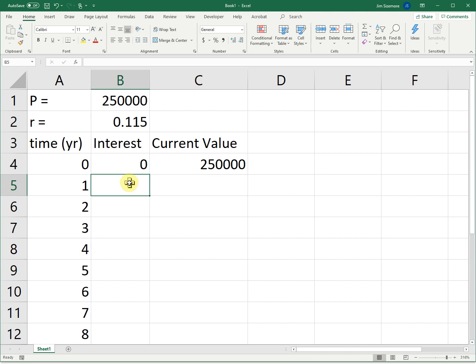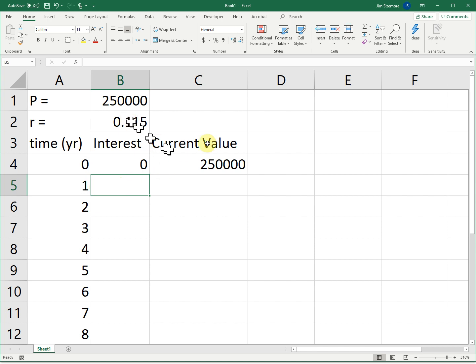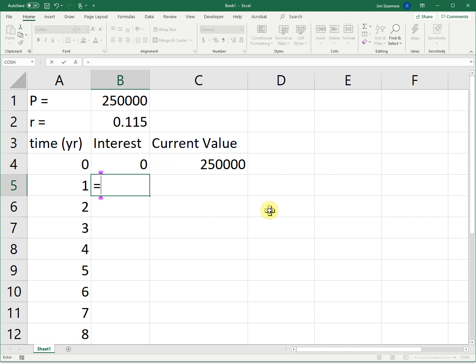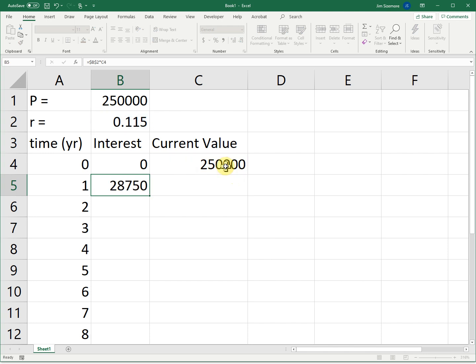After one year, this is the end of the first year, from time zero to time one. Zero to one year is the first year. One to two is the second year, and so forth. The interest that's going to be owed is 11.5% of this current value. So write my formula.